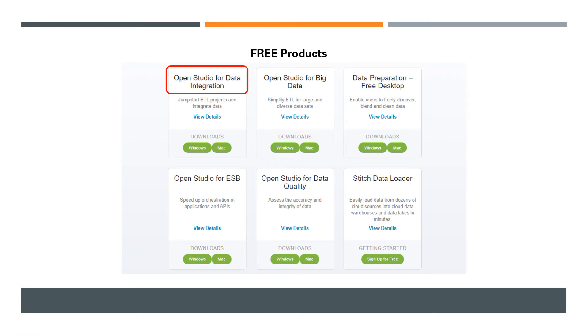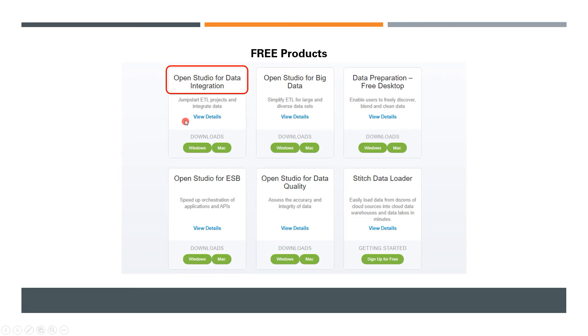These missing features are team-based development, version controlling, scheduling the job, and a lot of parallelization and advanced features in Talend. We'll have a series of videos on this particular product, so keep watching.